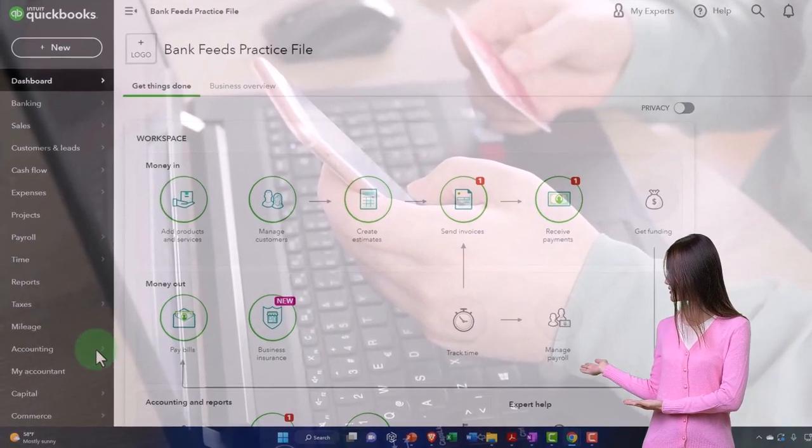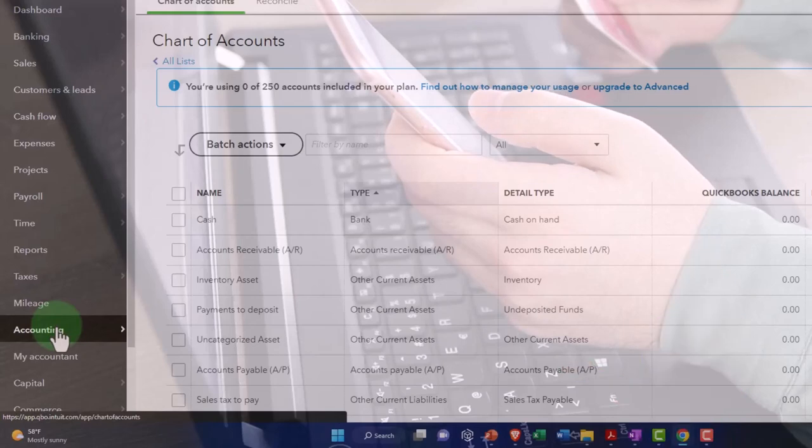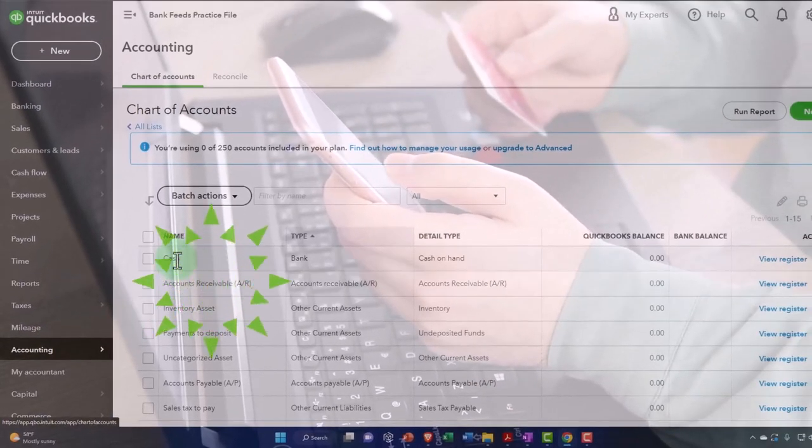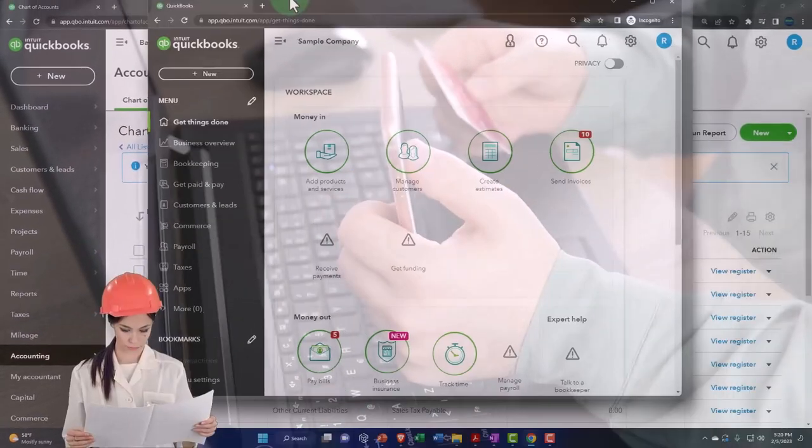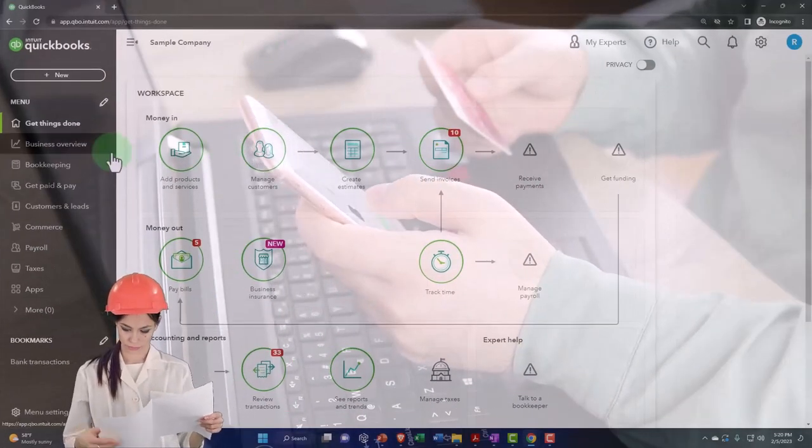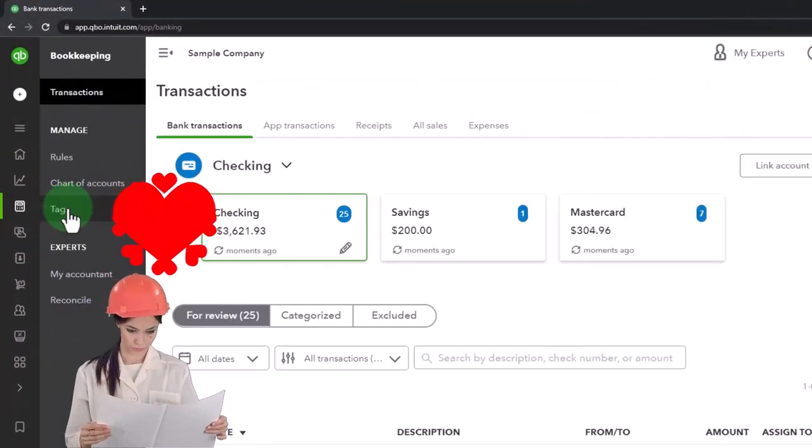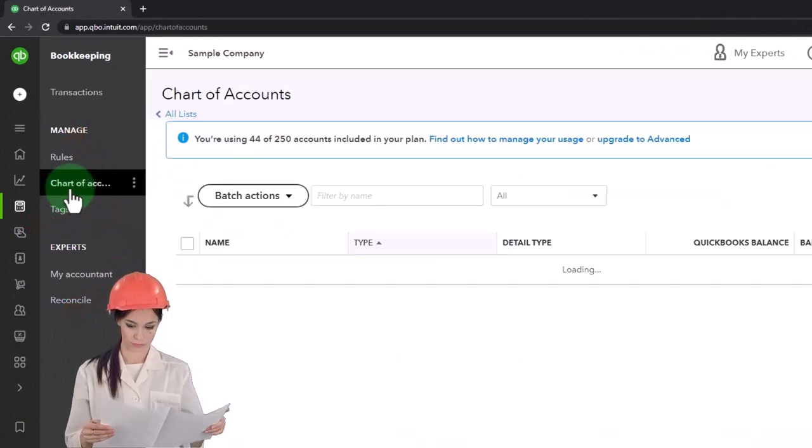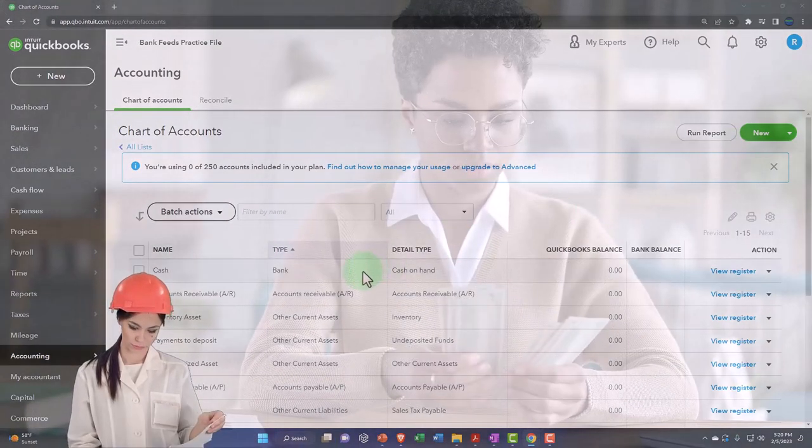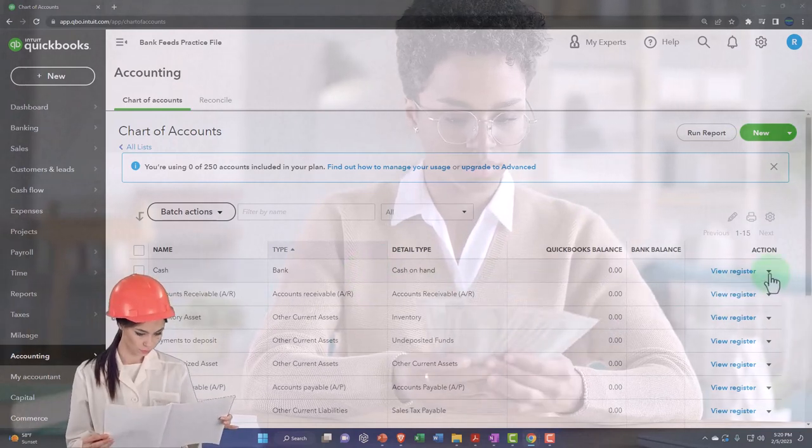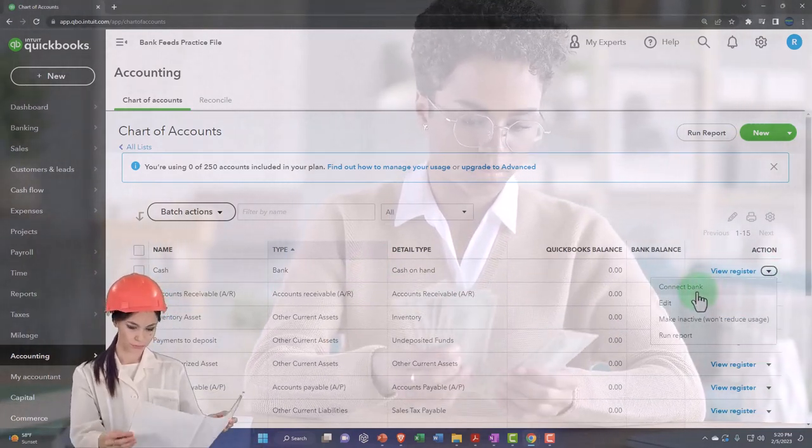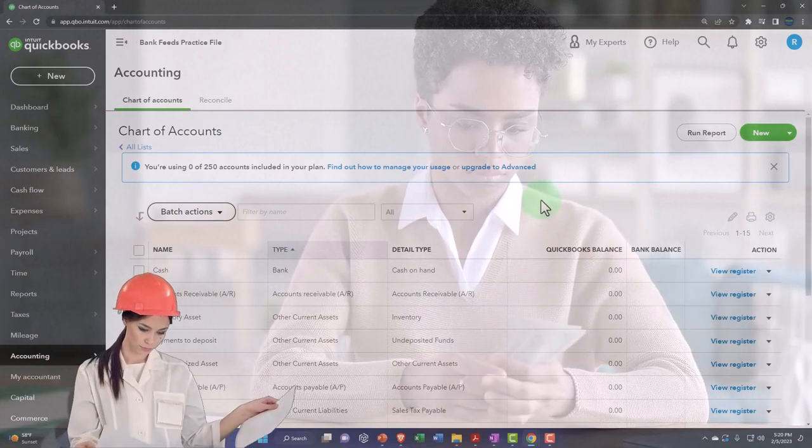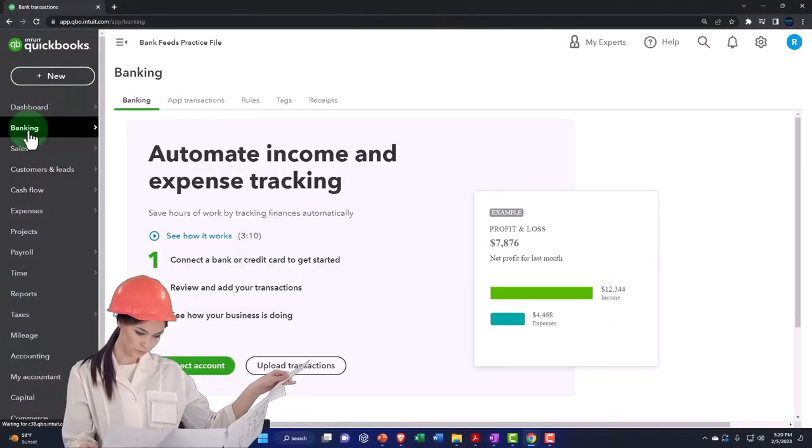If we look at the general ledger accounts down here, we've got our accounts. Our accounts have to be a cash type of account. If you were in the business view, by the way, the chart of accounts are located in the bookkeeping area and then the chart of accounts. If you already set up an account, then you can connect directly. You can connect to the bank by going connect to the bank here or we can go to the banking tab up top.